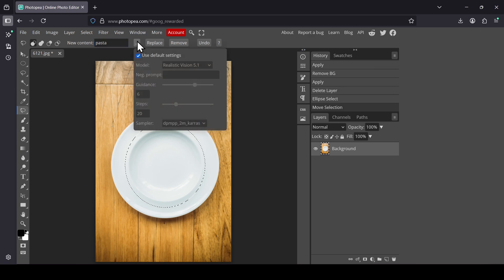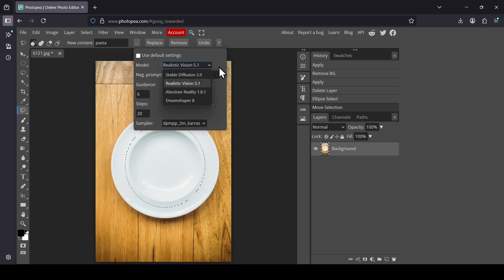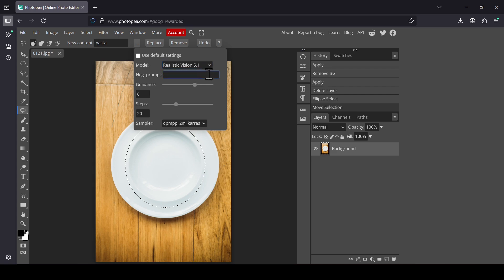Now if you left-click here, uncheck the use default settings, you can change some of these settings. For example, the model. As you can see, there are four models: Stable Diffusion, Absolute Reality, Dream Shaper, and Realistic Vision. I'm going to keep to the default.